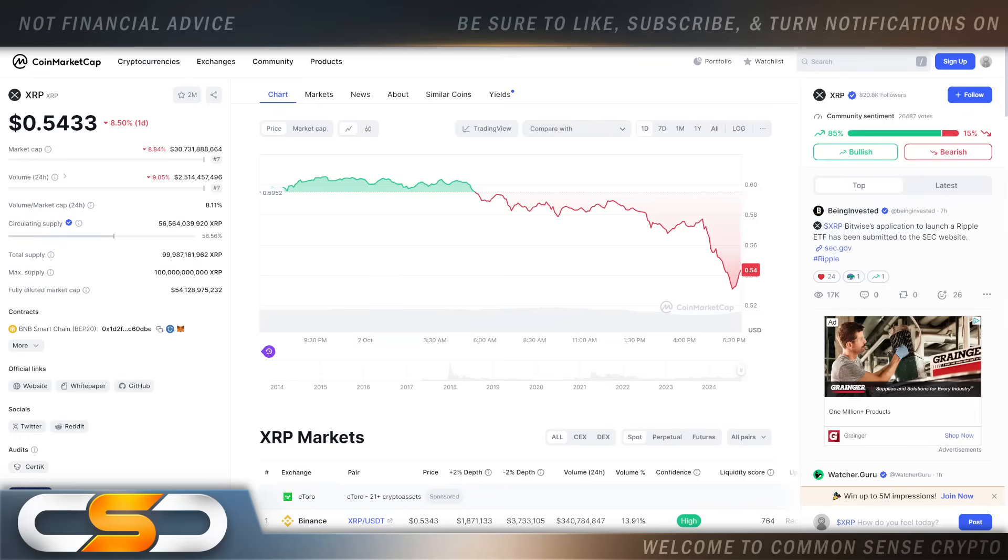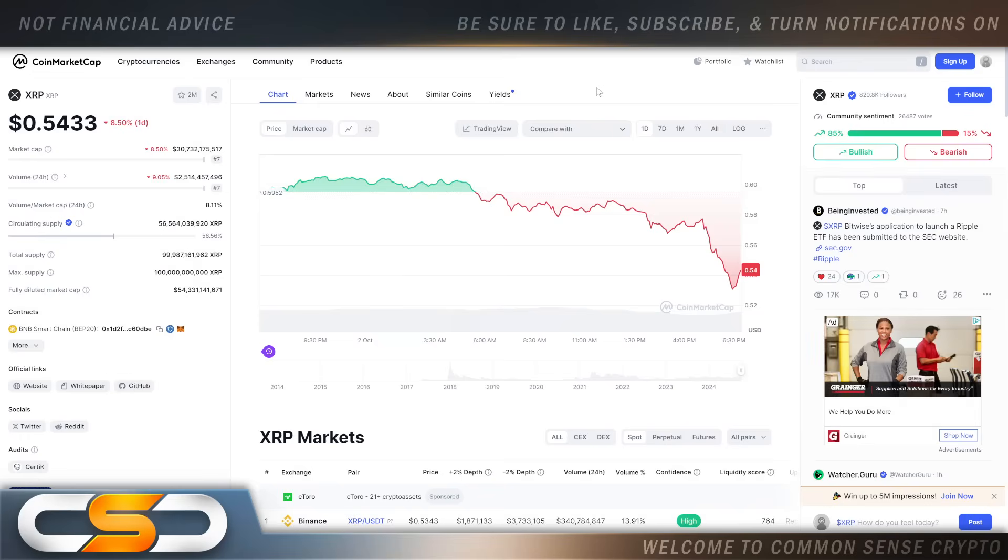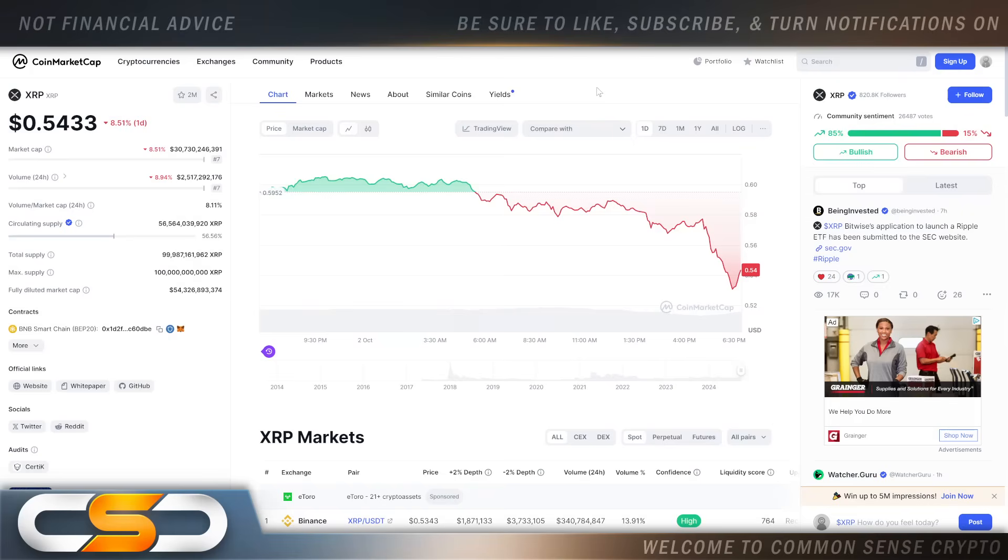Hello everyone and welcome back to the Common Sense Crypto channel. This is Rich doing another video today on XRP. I hope you're all having a wonderful day wherever you are in this great world. We're going to talk about XRP and once again this is the one day chart.